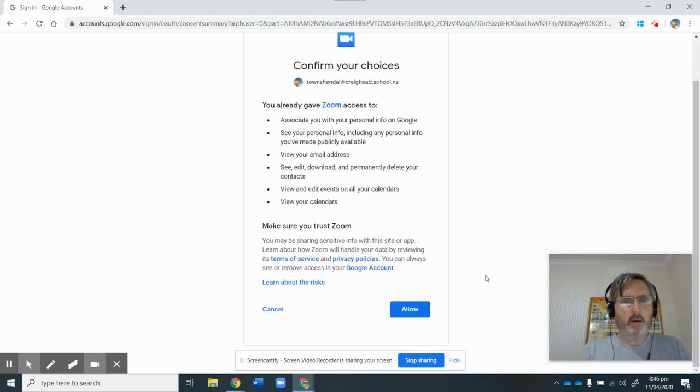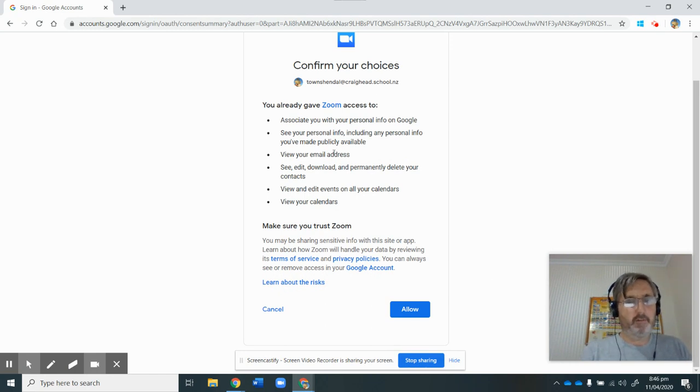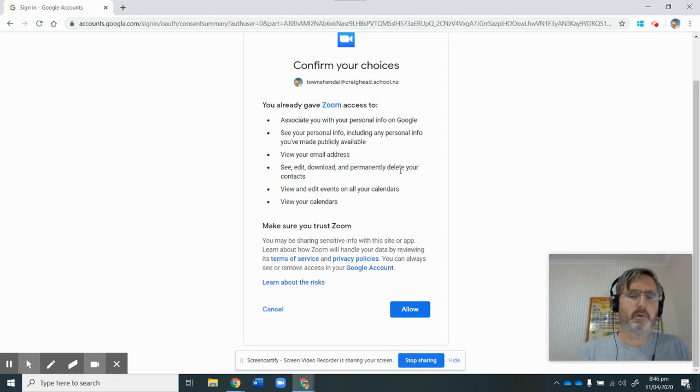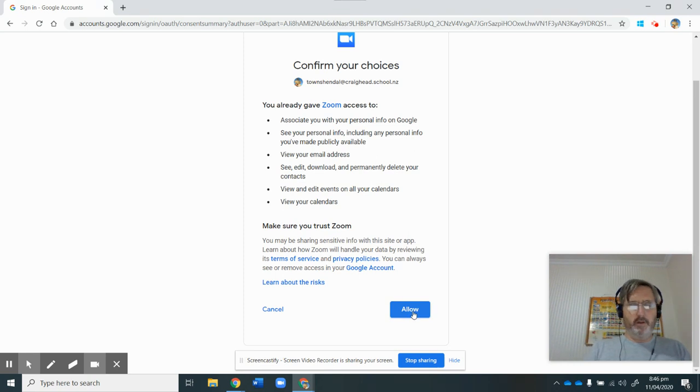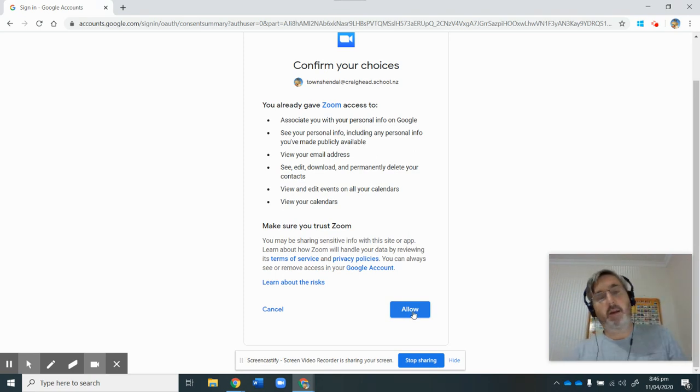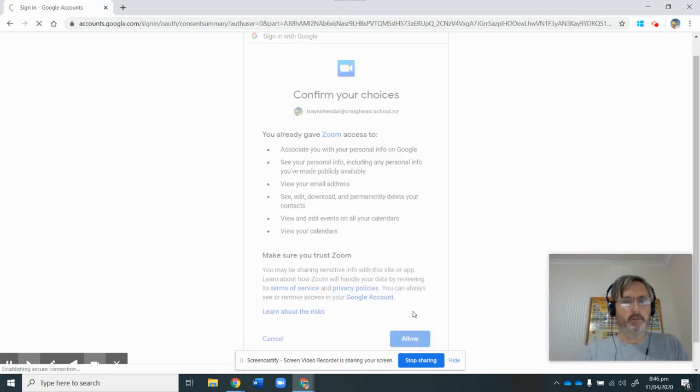And now I want to allow it to have all of this information and be able to send out information. So have a close read of that if you want to, but I'm going to allow it to do that because that's what I want it to do.